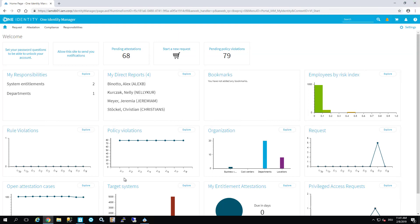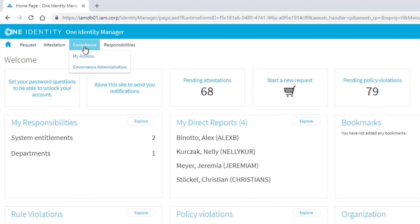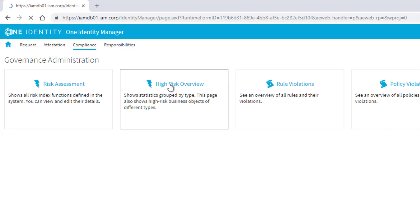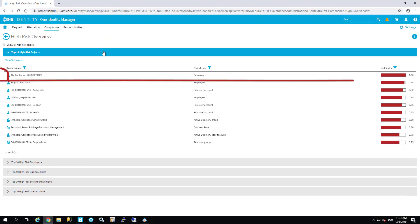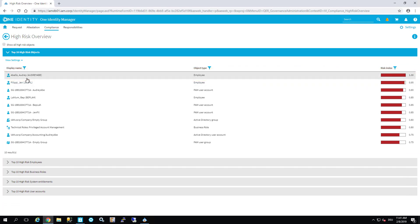I want to show this next, so I step into the web portal. To see all of this, I need to be a risk admin. We're not surprised that it's Audrey Abello — the person we are working with. Audrey is signed in here. I look at the risk level in the compliance section and step to governance administration. There are two tabs for risk: 'Risk Management' and 'Risk Overview.' I start with the Risk Overview, and at the top of the most risky people is Audrey Abello.